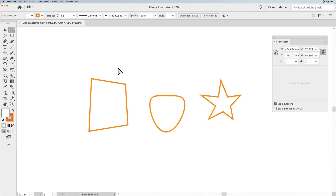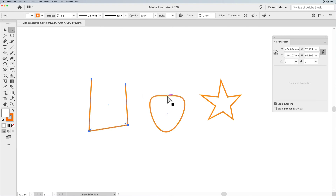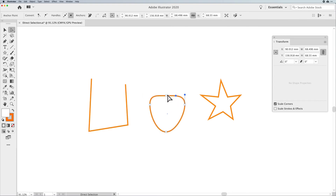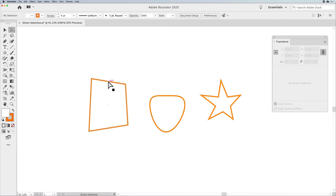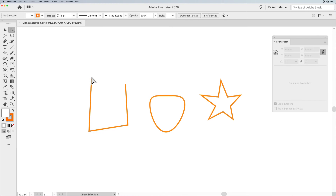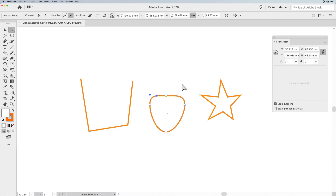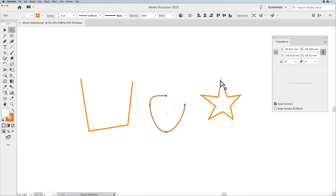Along with selecting points, you can also directly select a line segment — the segment connecting two points. If you select that segment and delete it, it opens up your shape, and this is true on any path. If you select a point and delete it, you are deleting both line segments that come out of that point. So selecting and deleting a line segment removes just that segment, but deleting a point removes both attached segments.